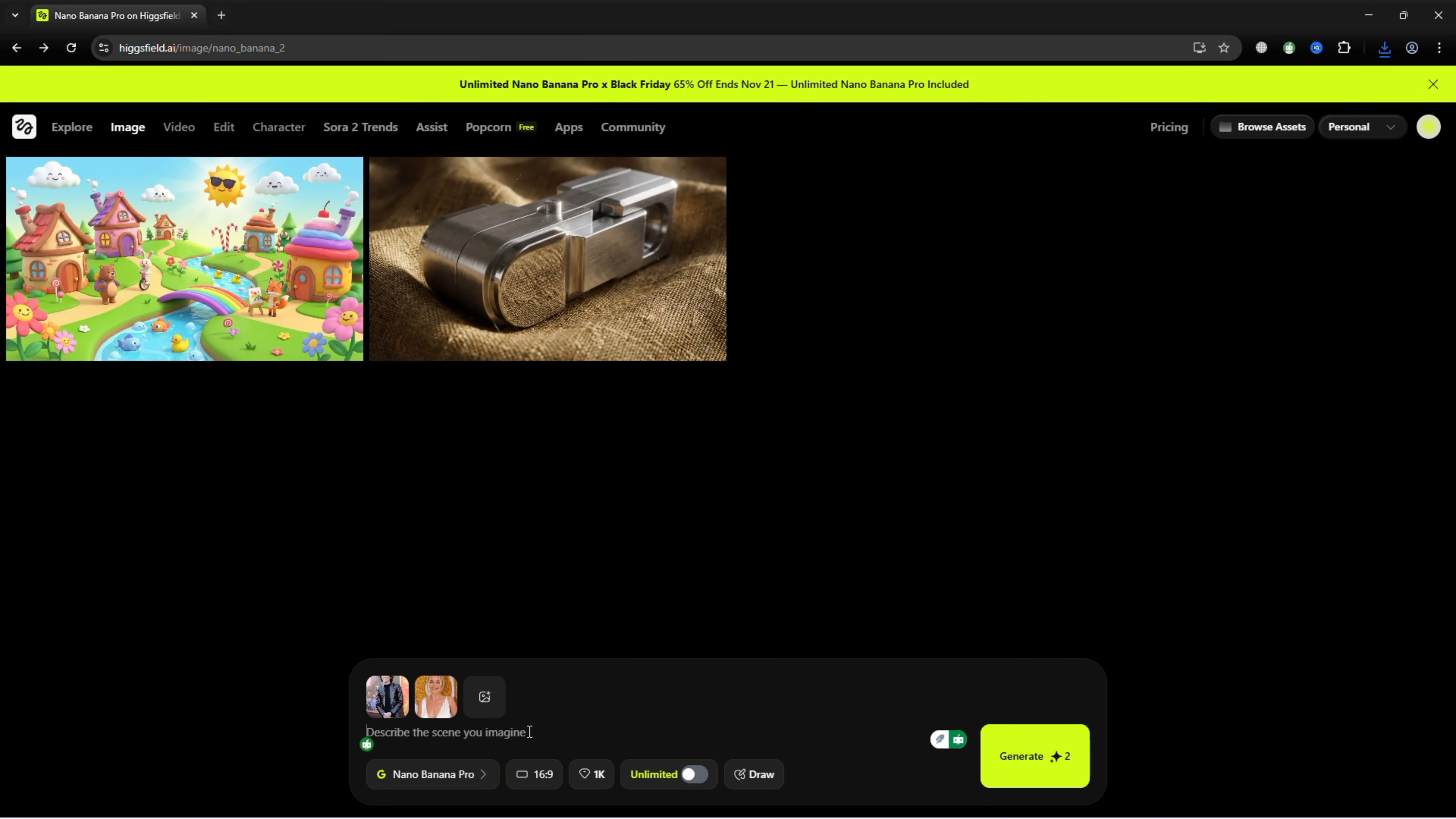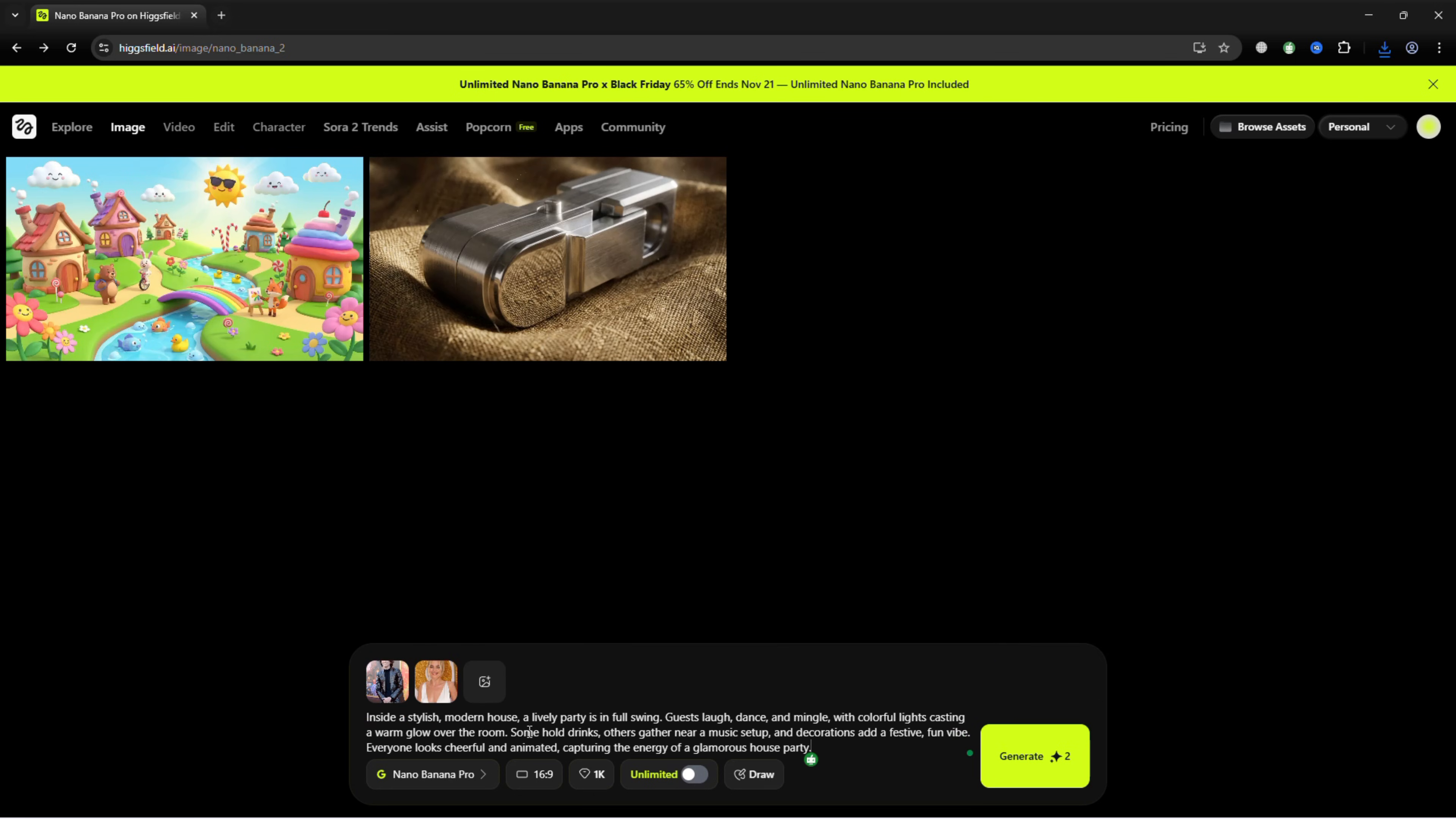Use this prompt: Inside a stylish modern house, a lively party is in full swing. Guests laugh, dance, and mingle, with colorful lights casting a warm glow over the room. Some hold drinks, others gather near a music setup, and decorations add a festive, fun vibe. Everyone looks cheerful and animated, capturing the energy of a glamorous house party.